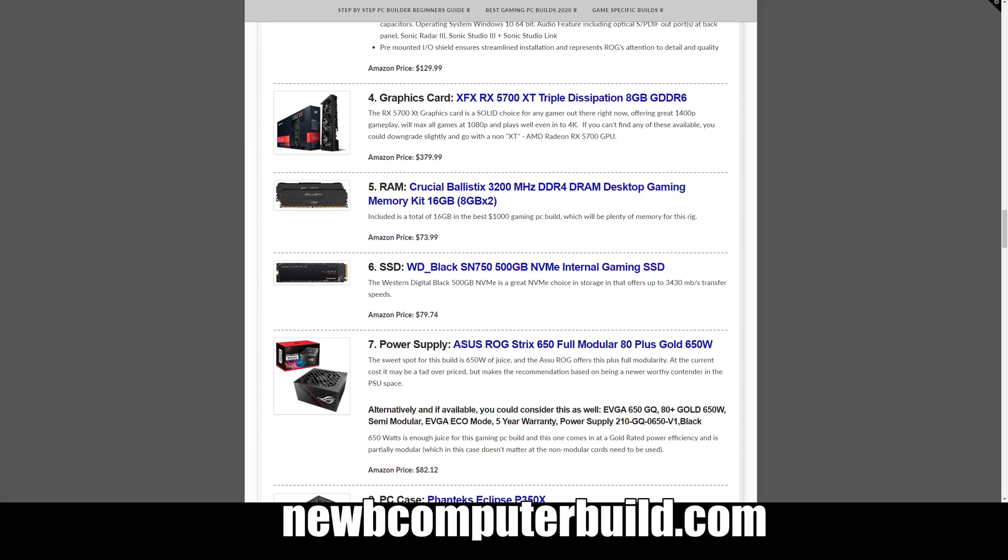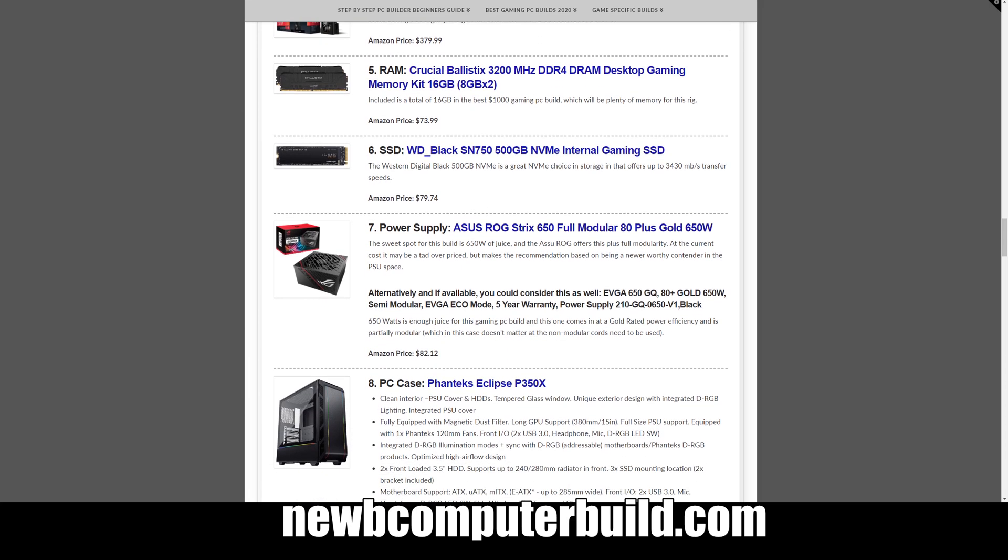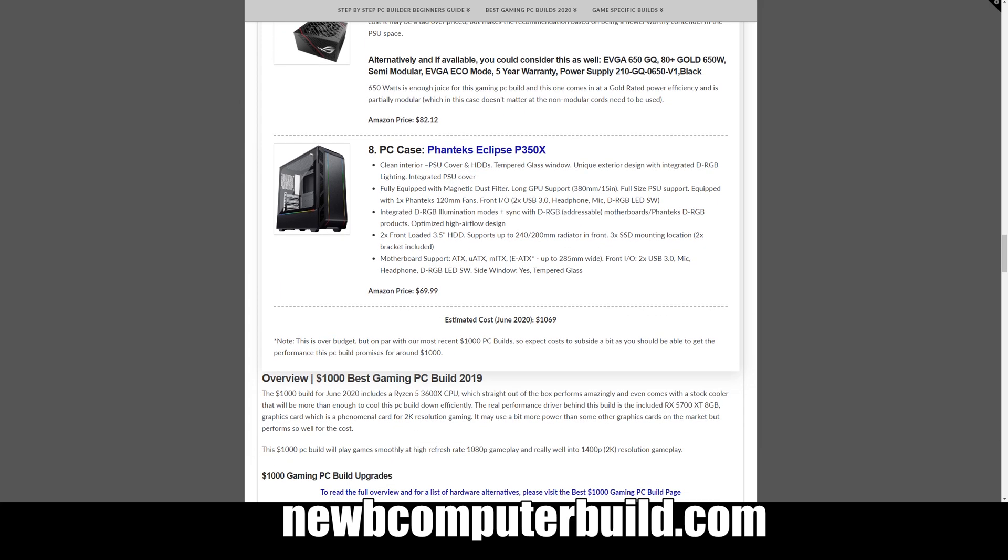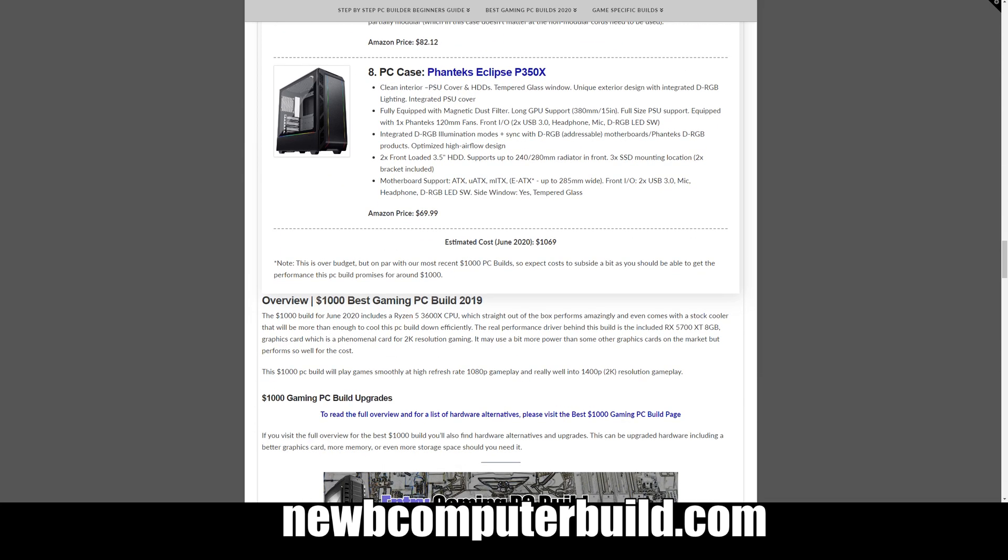Graphics card we have is the XFX RX 5700 XT, fantastic graphics card, 8 gigabytes of GDDR6 memory in this one, $379.99. Memory we have is again Crucial Ballistix 3200 DDR4 16 gigabyte kit, $73.99. We have the 500 gigabyte Western Digital Black NVMe SSD for $79.74. We have the 650 watt version of the ASUS ROG Strix modular power supply here at $82.12.